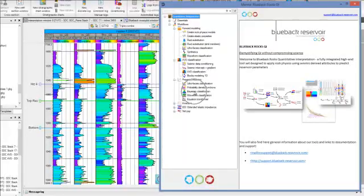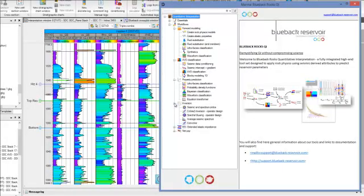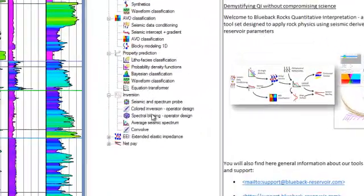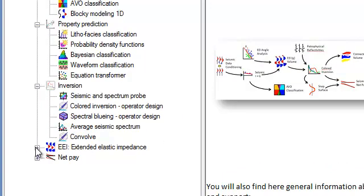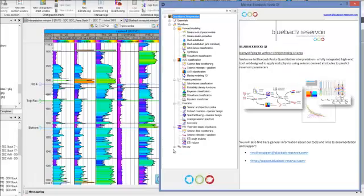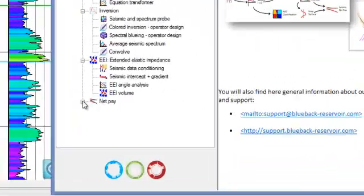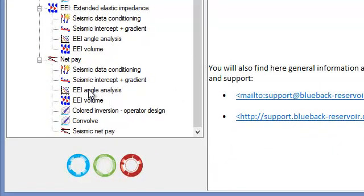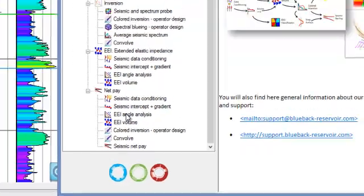Using color inversion, it is possible to generate acoustic impedance volumes. Further, the user can find the optimum chi angle to distinguish different facies analyzing extended elastic impedance logs. An important seismic net pay workflow allows geoscientists to define a tuning wedge model that is calibrated to a band-limited impedance.